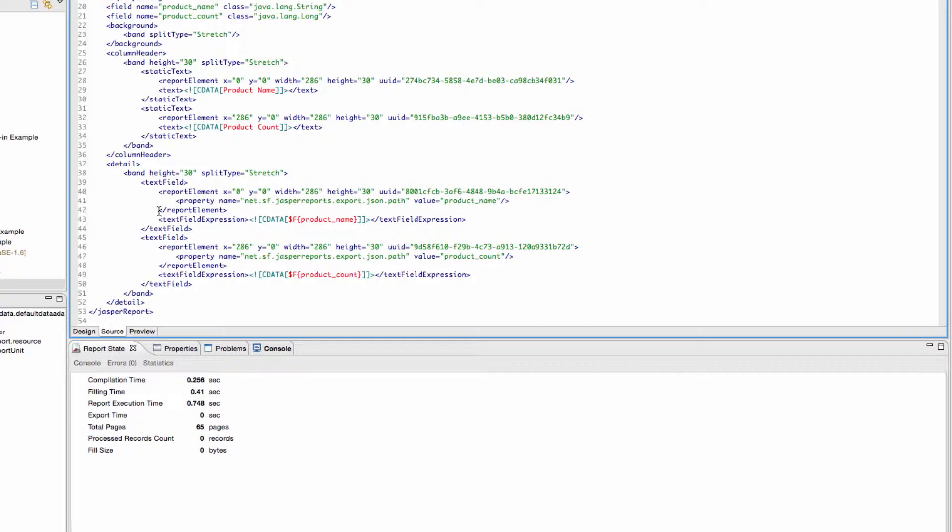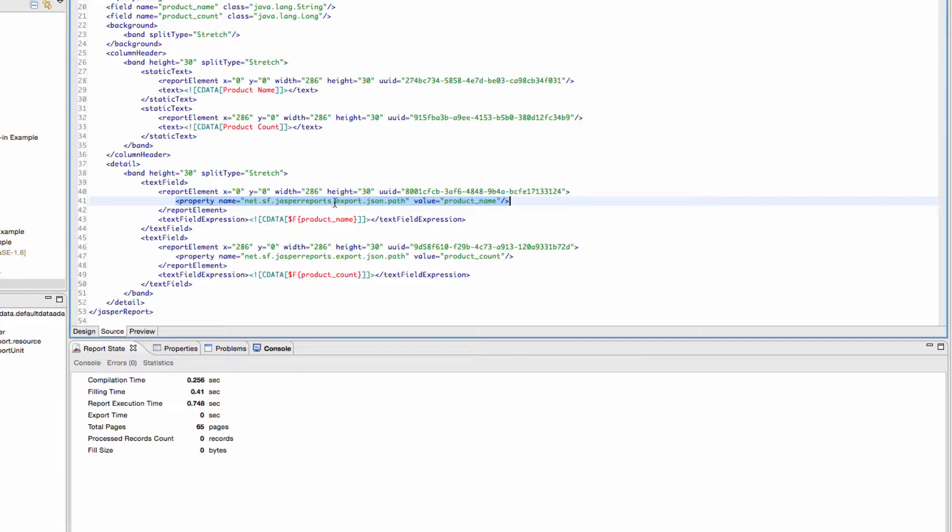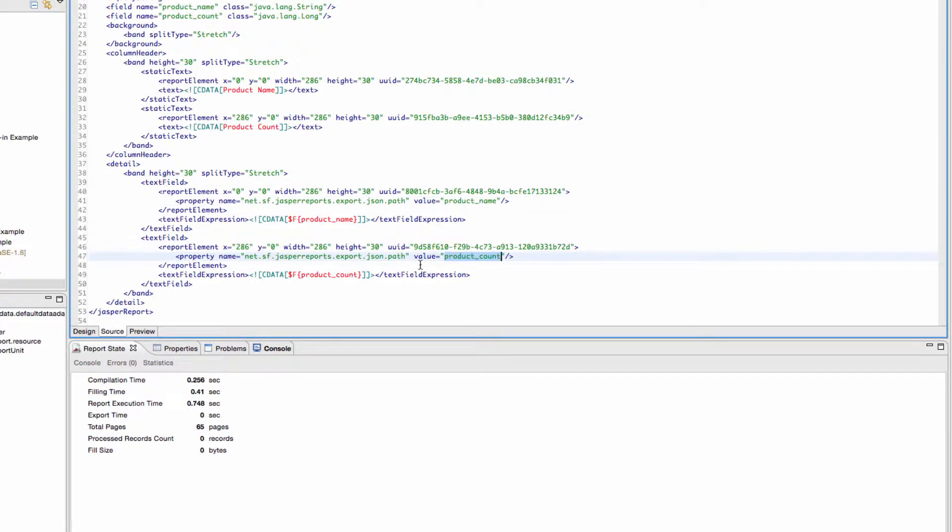Instead, you have to put a closing tag here. And you have to add this. So it's using a property of the Java library, net.sf.jasperreports.export.json.path here. You're building the path. And right off the main array, we're just going to make one called productName. And then within it, we're going to have another one called productCount. And that's it. We're building up that line.